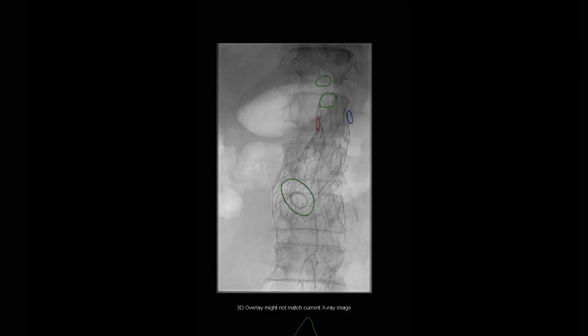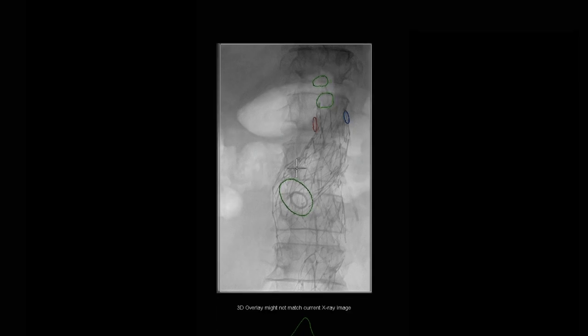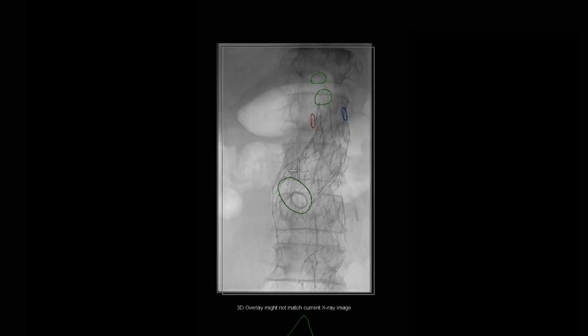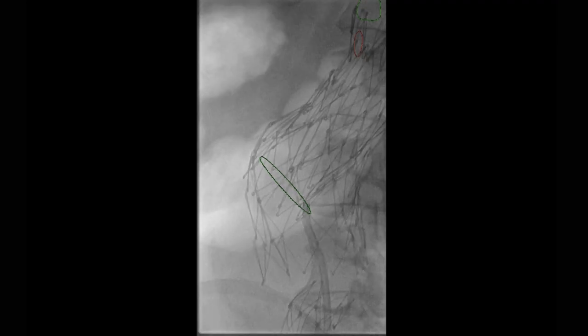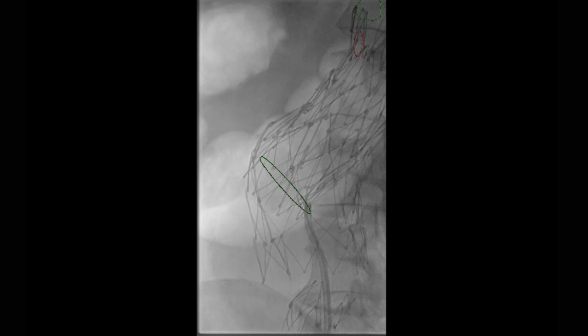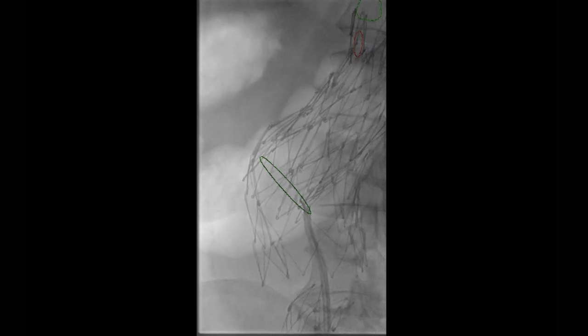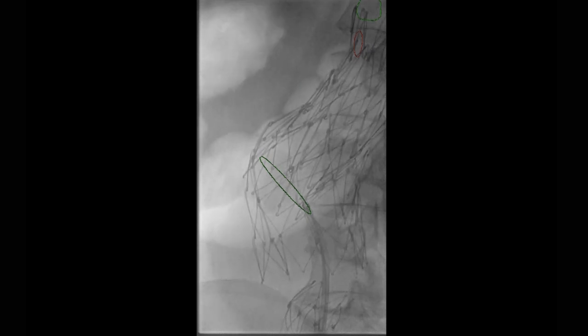So we had to navigate through two different layers of free-floating stent, which of course was going to be a problem. To do this, we opted to choose a steerable sheath. The steerable sheath allowed us, because we're projecting to the patient's left, to come all the way back to the patient's right.